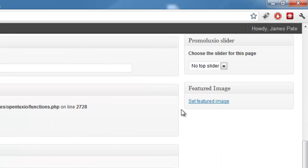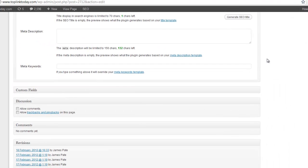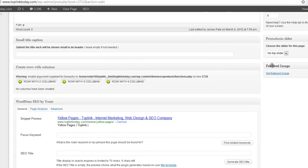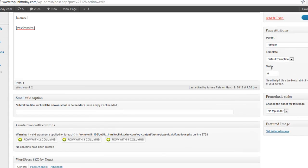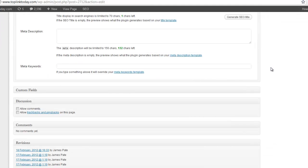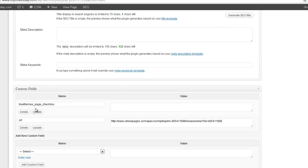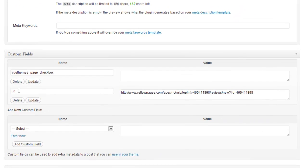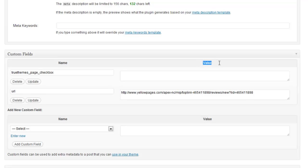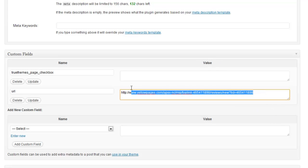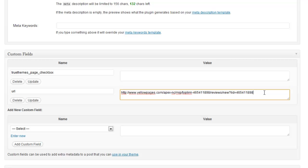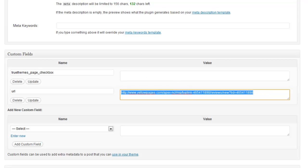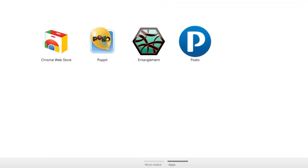And then you scroll down to where it says custom fields, and you make a new custom field with the name URL. And then for the value right here, you just put the URL of the review site or whatever web page you want to show up there.